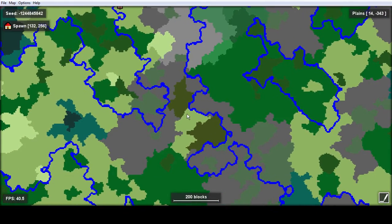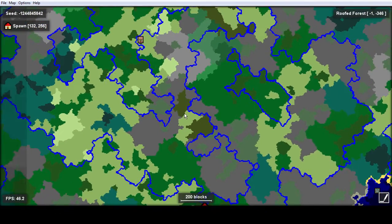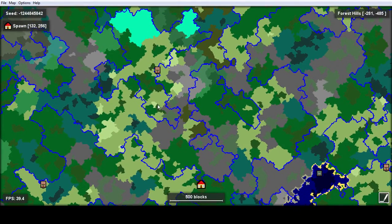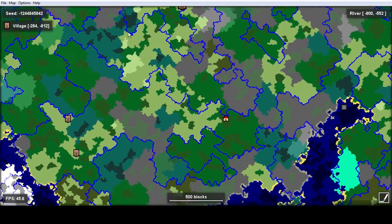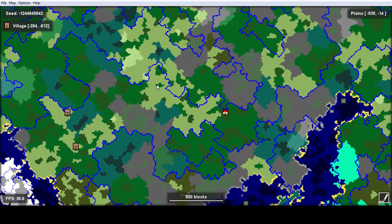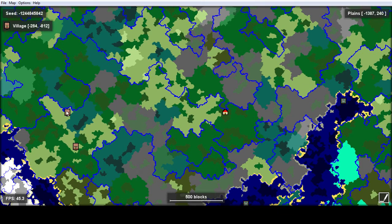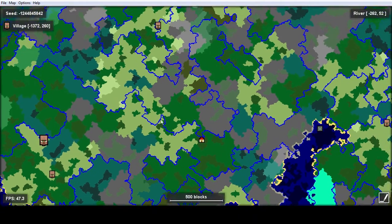Amidst is a really cool program as it also can show you villages. You can see there's a village here at negative 284, negative 812. There's one a little closer to me maybe at negative 1372, 260.